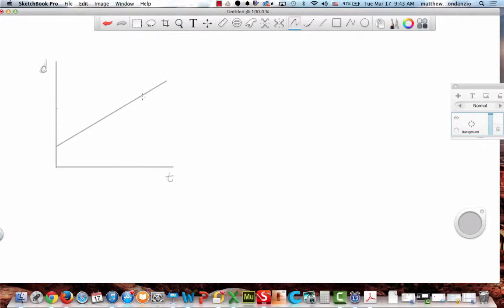What is the equation for the slope of this line? Change of what over change of what? Change in distance. Right. So my slope is my change in distance over my change in time. Change in distance over change in time is equal to velocity. Velocity. You guys should be able to do that.